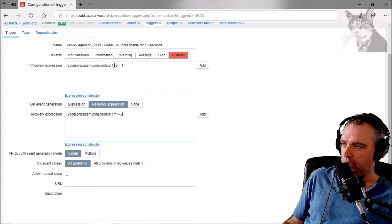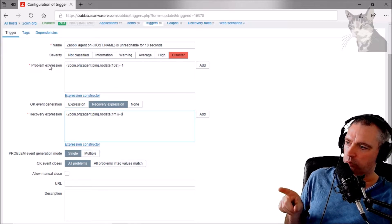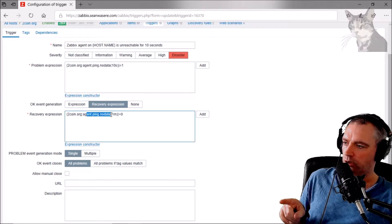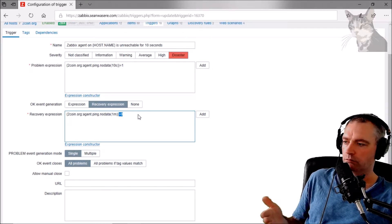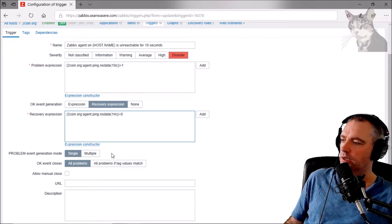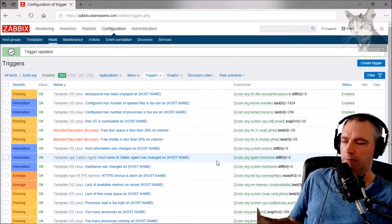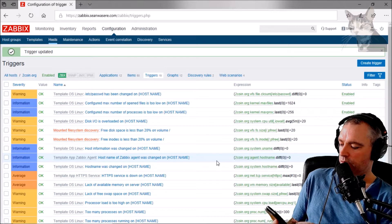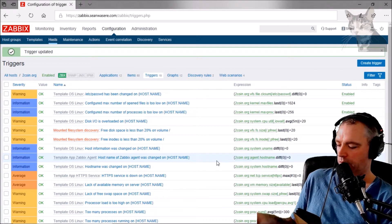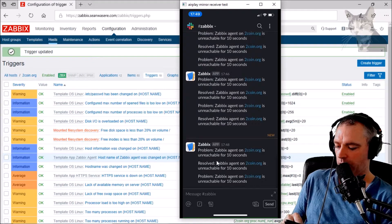To understand this: '1' normally equals true and '0' normally equals false. So the problem condition is 'agent ping — no data for 10 seconds — equals true'. The recovery condition is 'agent ping — no data for one minute — equals false', meaning no data for one minute equals false — essentially the opposite. So now when I update that, we have to wait up to a minute for Zabbix to update itself internally. What we should see is resolutions not happening quite so quickly after a problem, which slows down the frequency of the flapping.